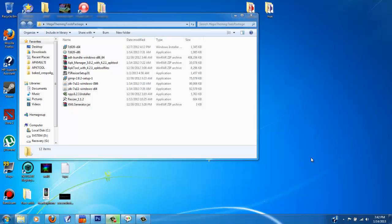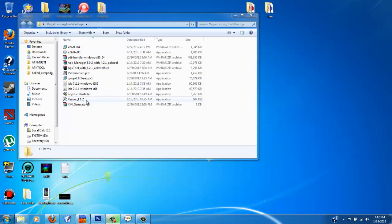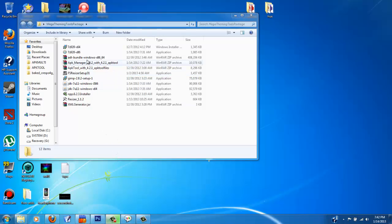Hey guys, this is CBS512 again. In this tutorial I just want to go over basically some of these programs that I included in my mega theming tools package. If you don't have it, you better get it. It's in the CM10.1 mega theme thread of XDA.